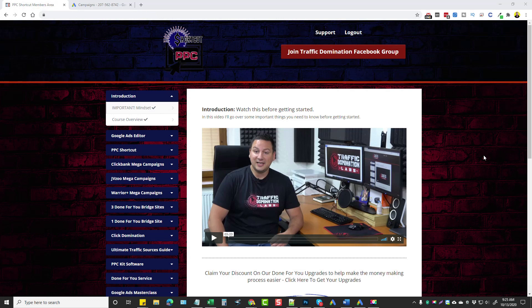Below this video I'll put a link that will take you to my website where you can get more details about the upsells, the pricing, and even some bonuses if you buy it through my website. So PPC Shortcut is a collection of done-for-you winning pay-per-click campaigns that are ready for you to upload to your Google and your Bing Ads accounts.